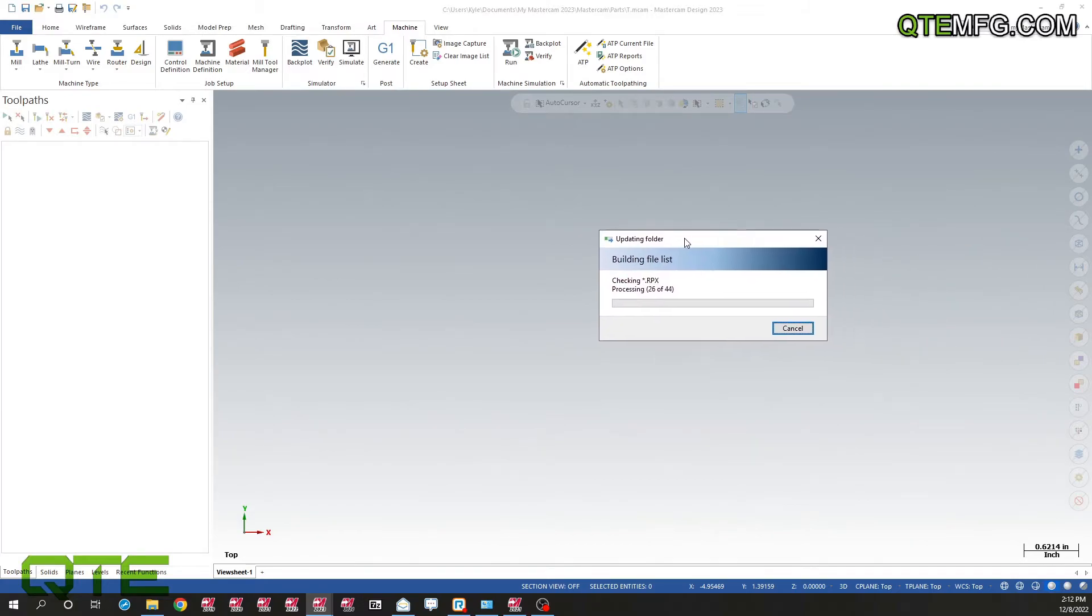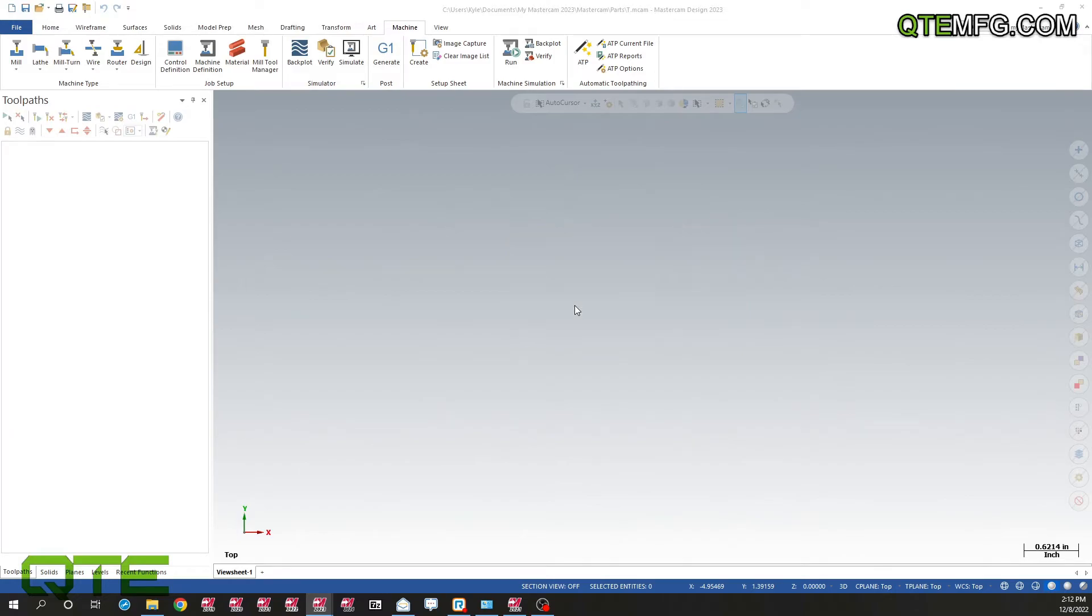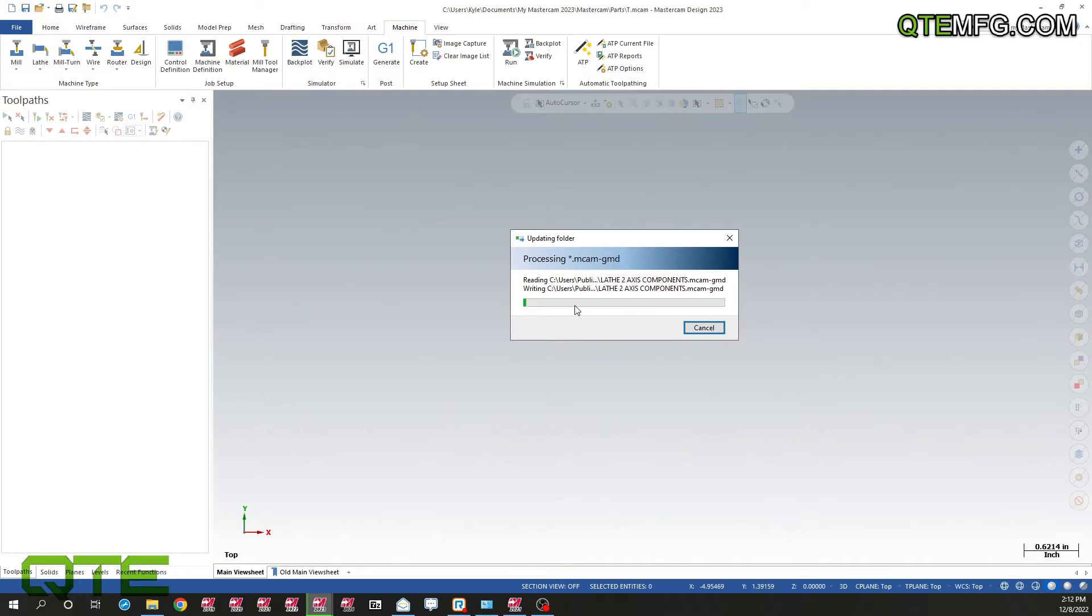Now this little dialog box will pop up, and this is just a progress bar of what it's moving over. This will take five to fifteen minutes depending on how much you have in this folder. I'm going to skip forward in the video and come back after this has already moved everything for us.